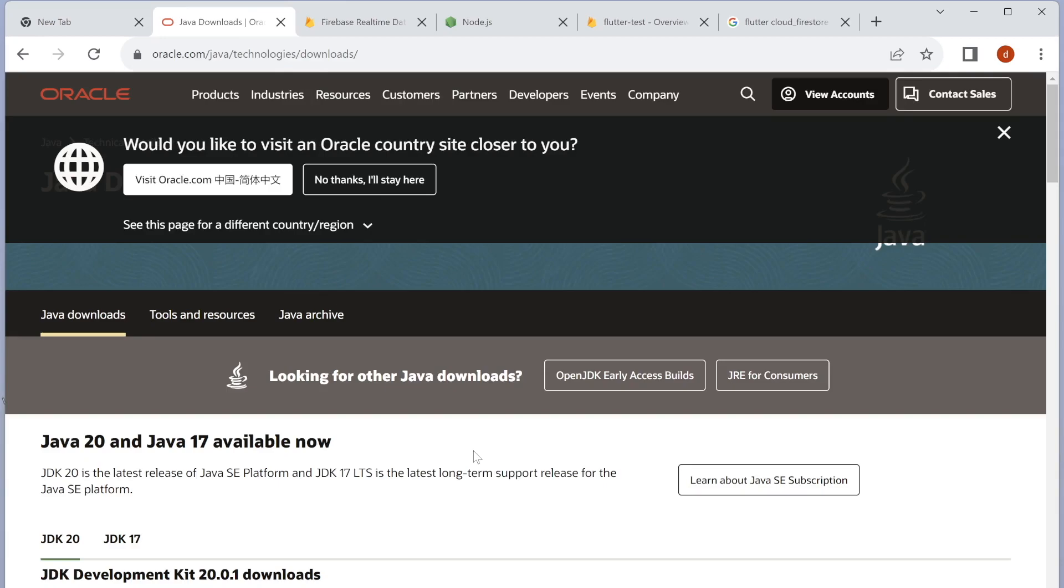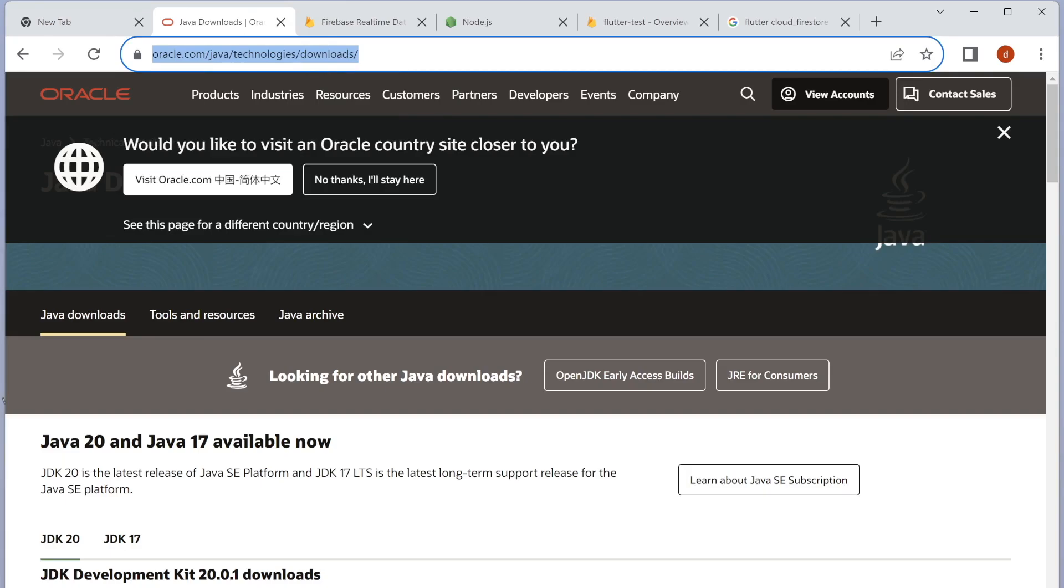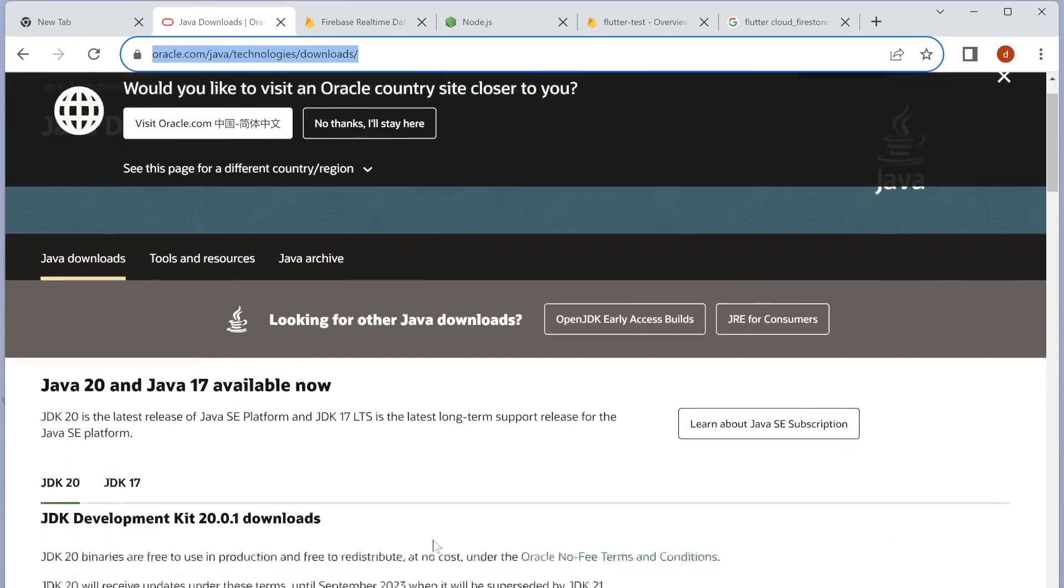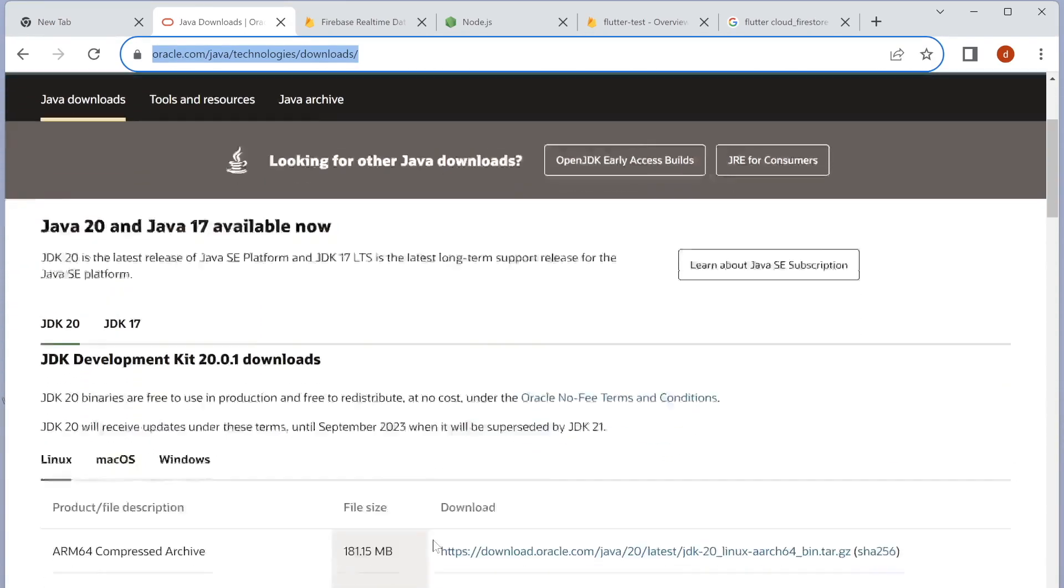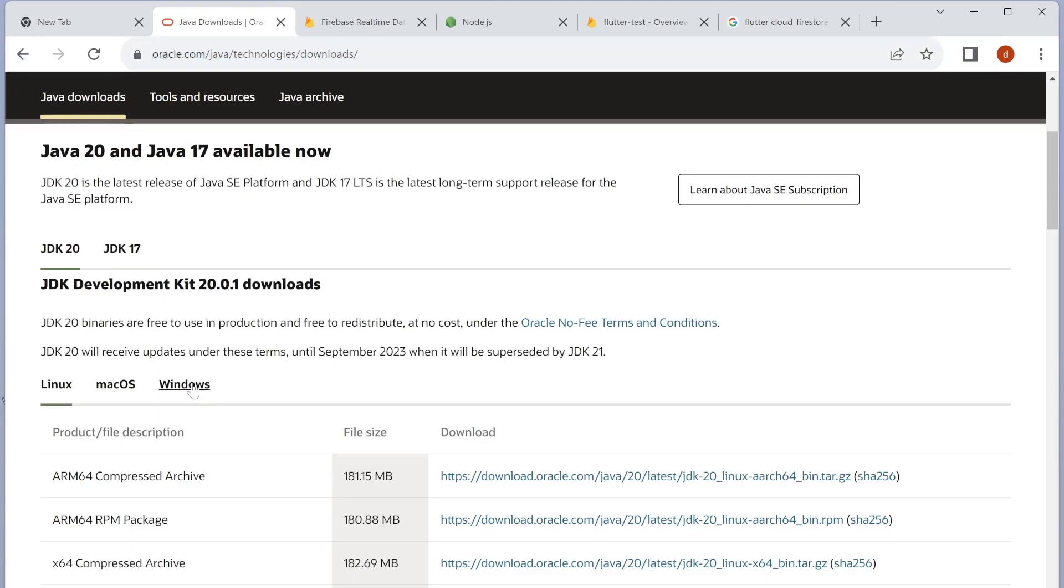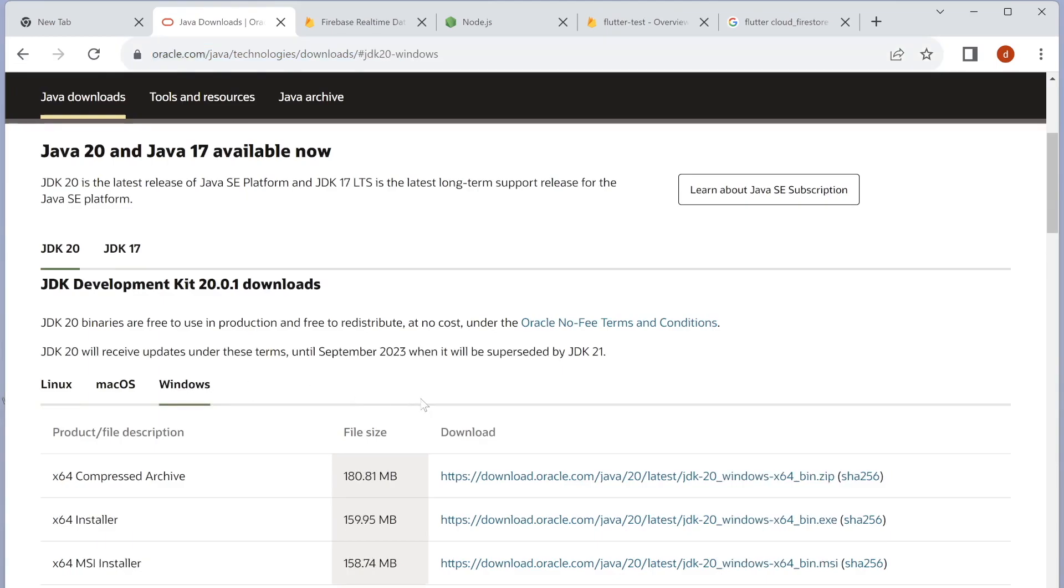To do that, first you need to come to this website: oracle.com/java/technologies/downloads. Then you have to come to the Windows section because we are going to install it for Windows. I'm going to download this one; you should do the same.